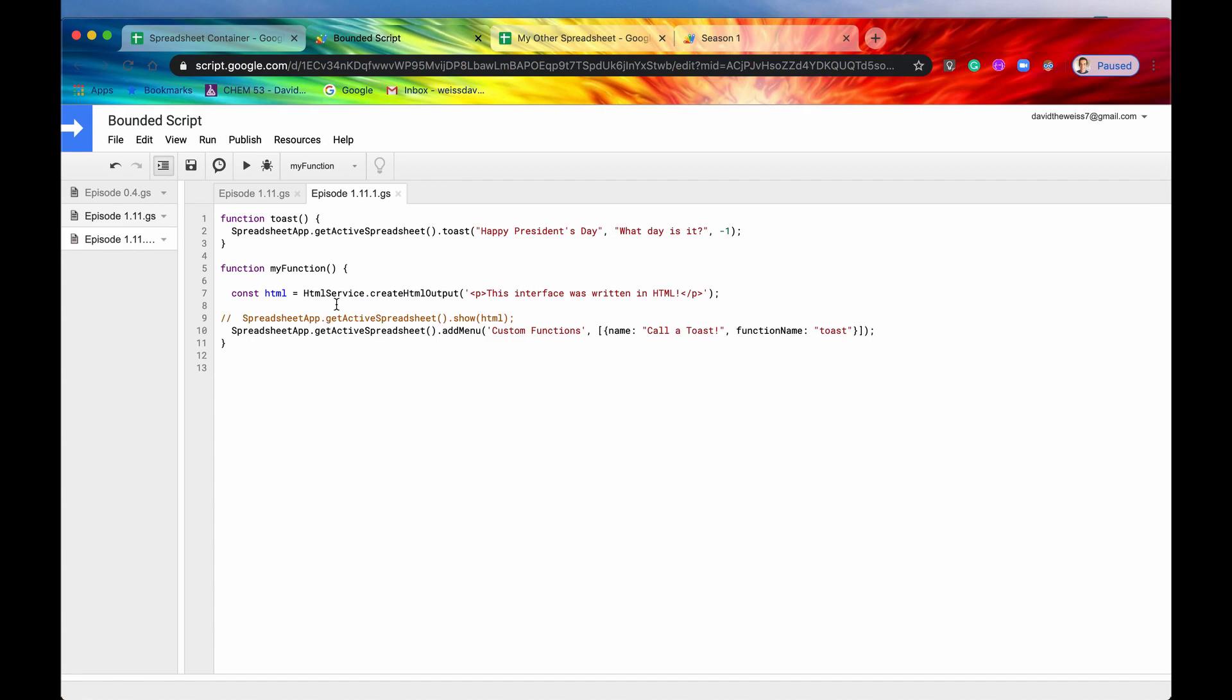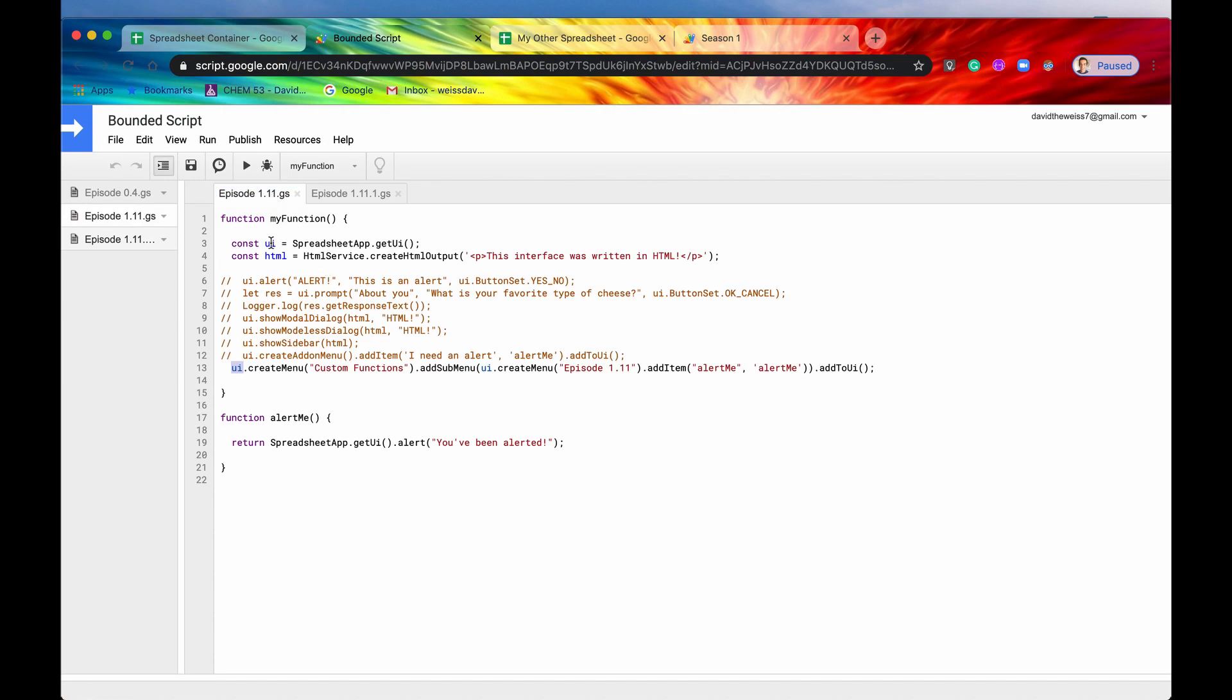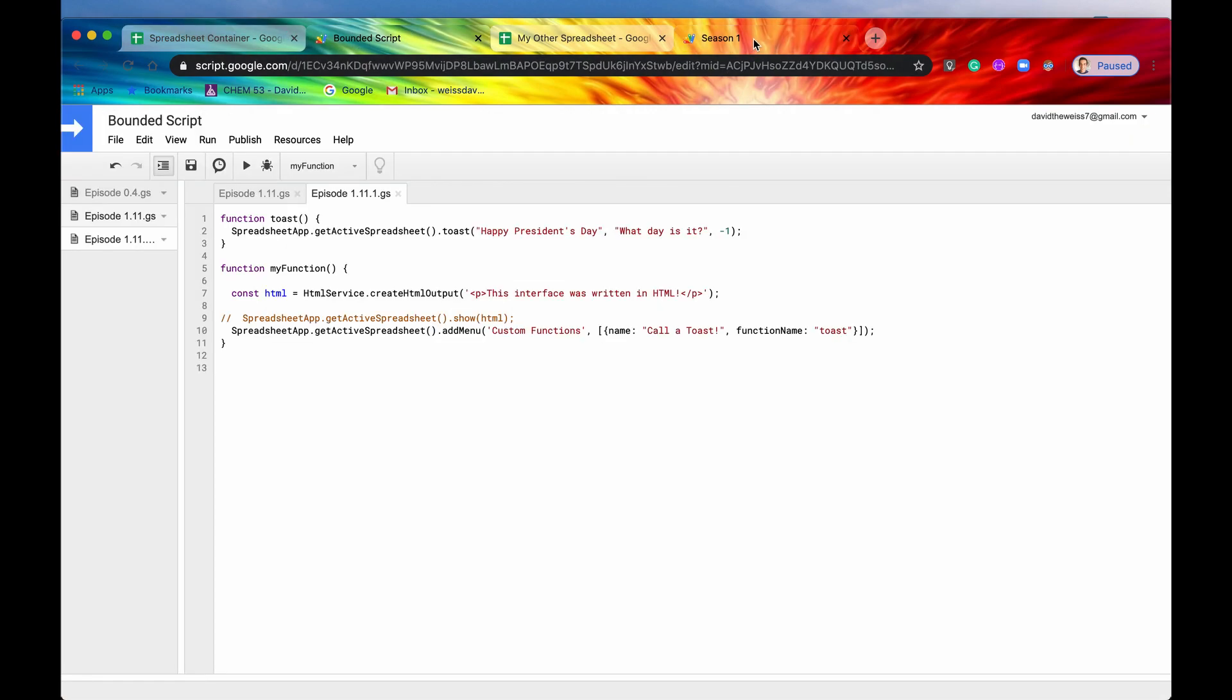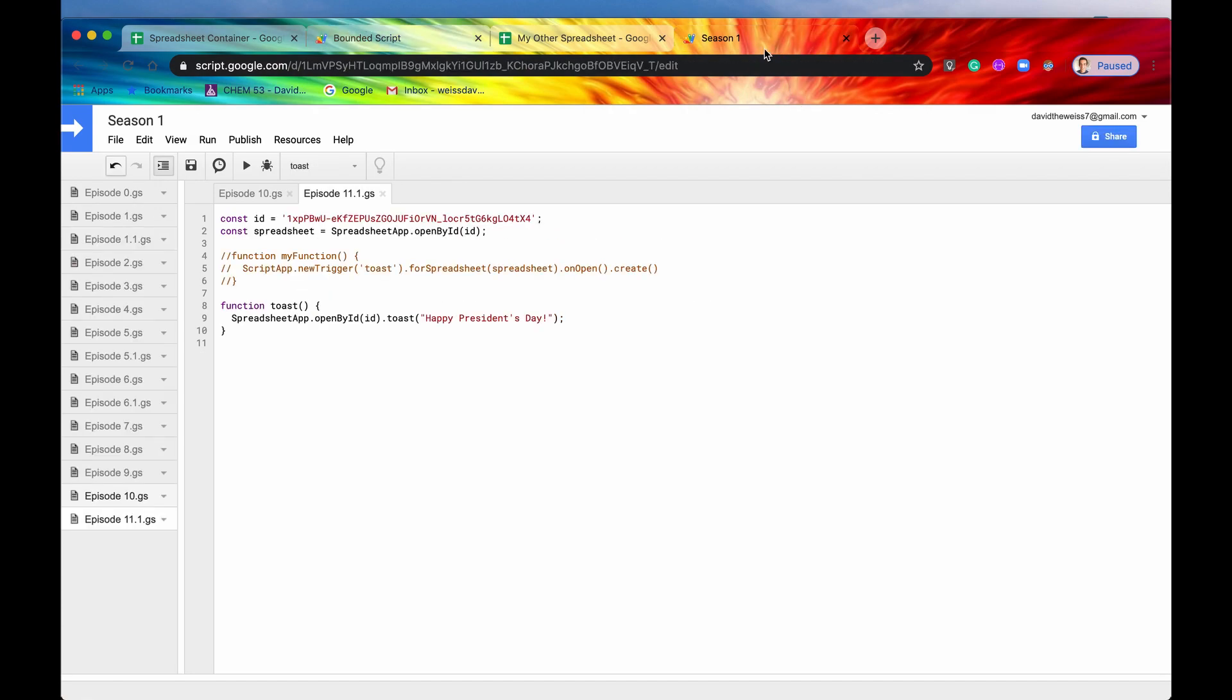All right. So one thing that I wanted to clarify from the last episode is what I said was that these UI methods, say like toast, or when we got the UI and then we ran some alerts and stuff like that, those had to be from a bounded script. And that is technically true. However, if you have a standalone script, you can still call them, you can mimic the standalone script to look like a bounded script, and then you can still run those methods. So let me explain what I mean.